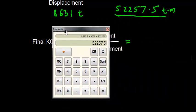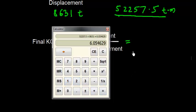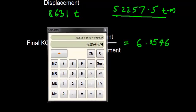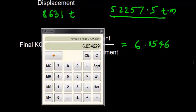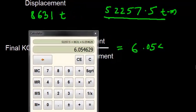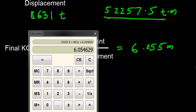I'll use the calculator. All I have to do is divide this by 8631. So I get 6.0546. I can round off to 5. I think that will make sense also. So instead of 4, I will just write 5. 6.055 meters.